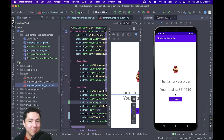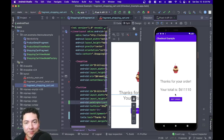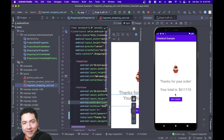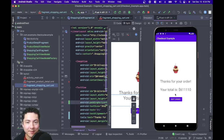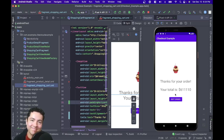So there you have it. If you learned something and found this video useful, please hit the like button, and don't forget to subscribe if you want to see more videos like this. Take care.